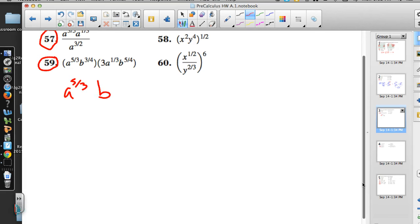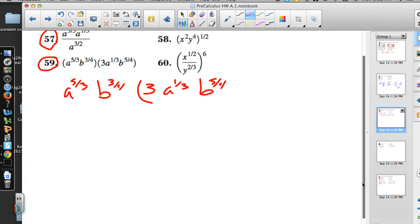We have A to the 5/3 times B to the 3/4, divided by 3 times A to the 1/3 times B to the 5/4. Our A's are already in thirds and our B's are already in fourths, so we can pull them together. Also, because we have fourth powers — meaning we'll need to take the fourth root — B must be greater than or equal to zero.